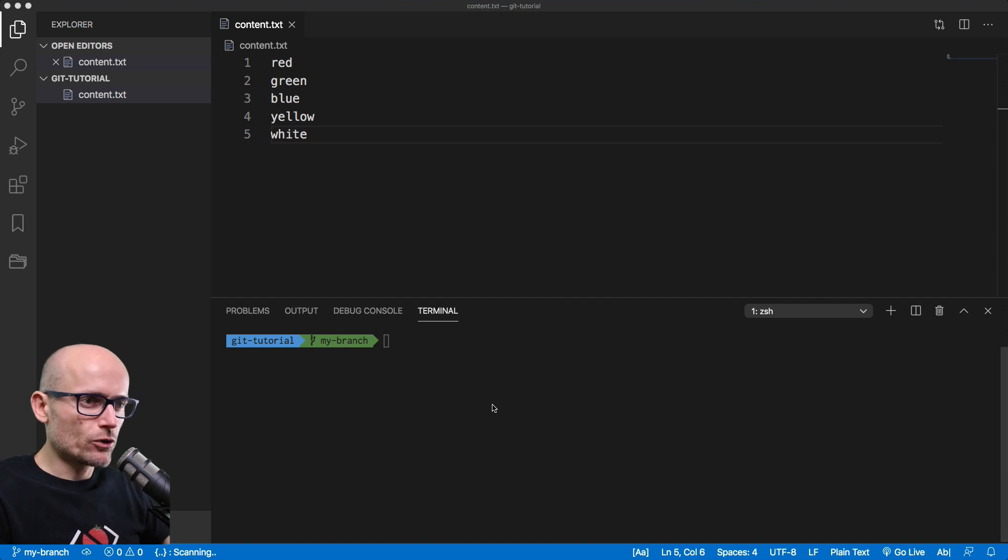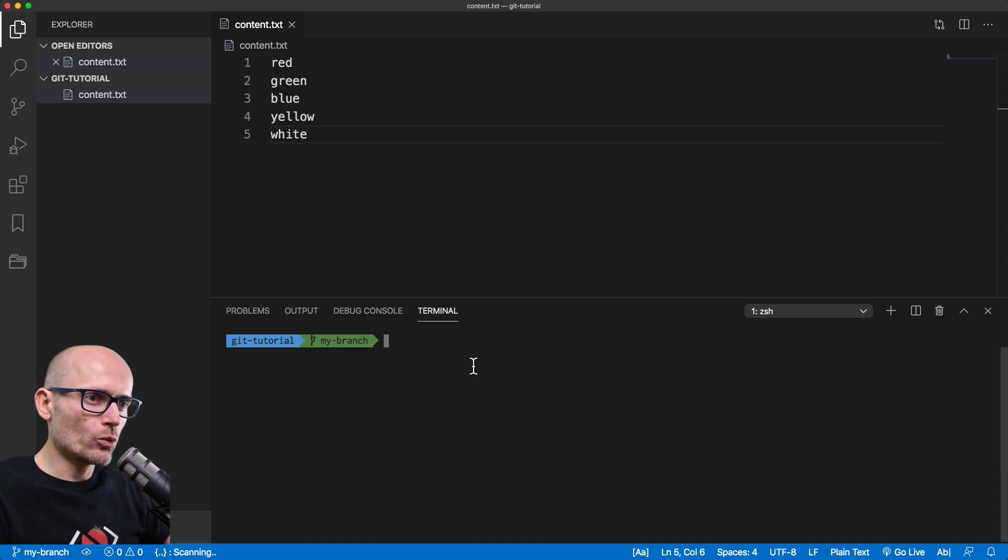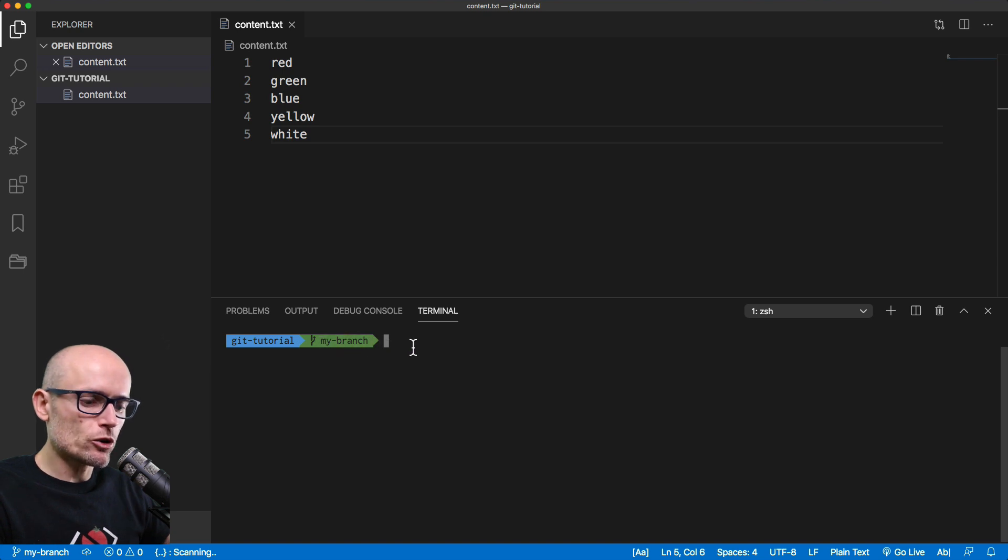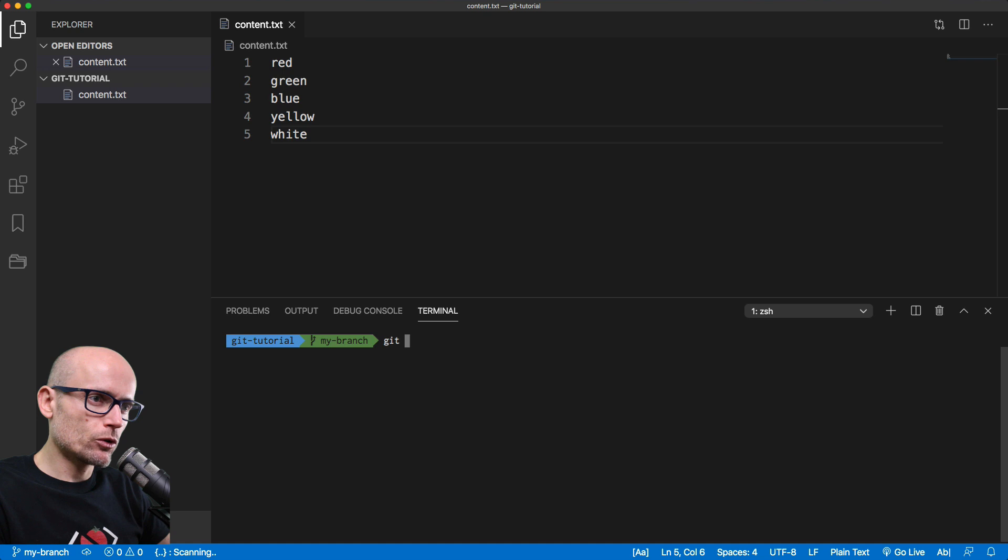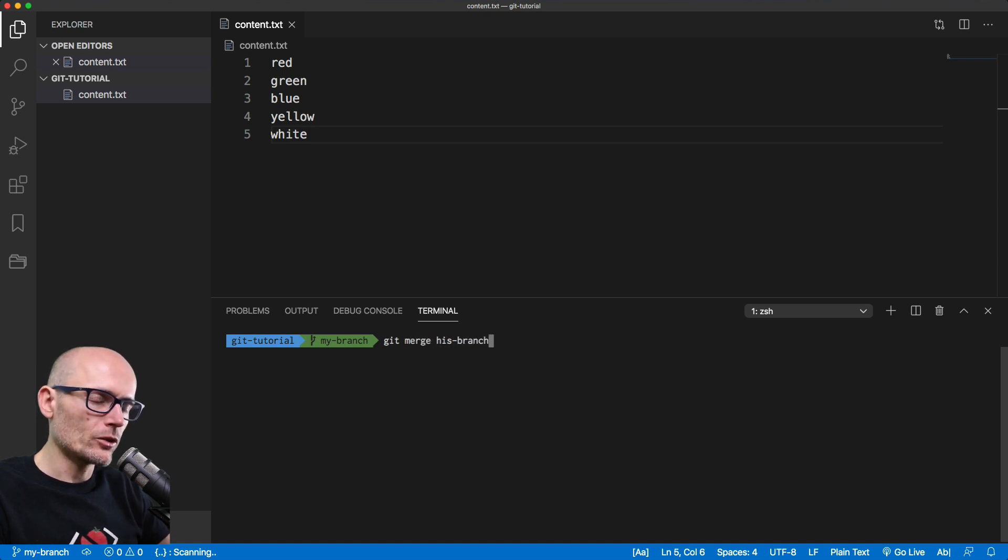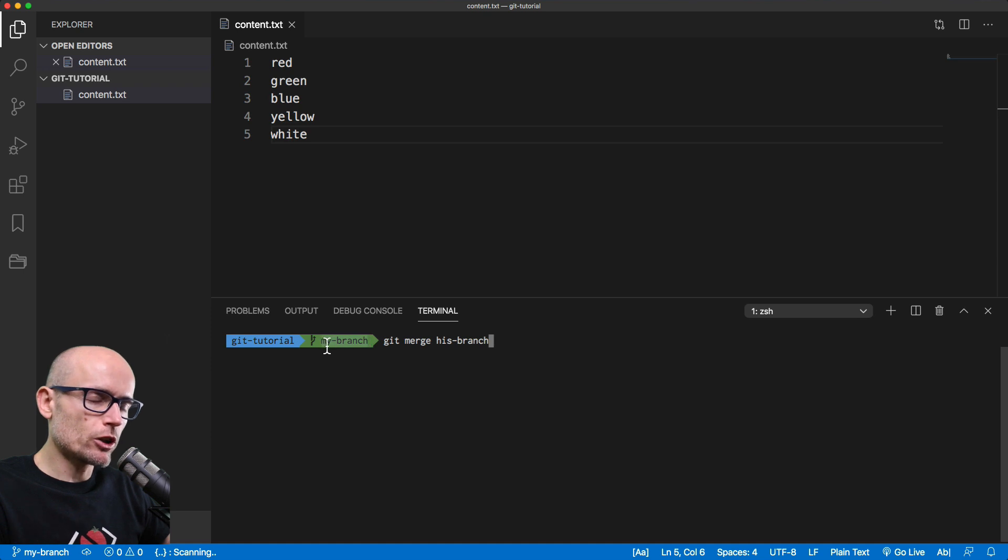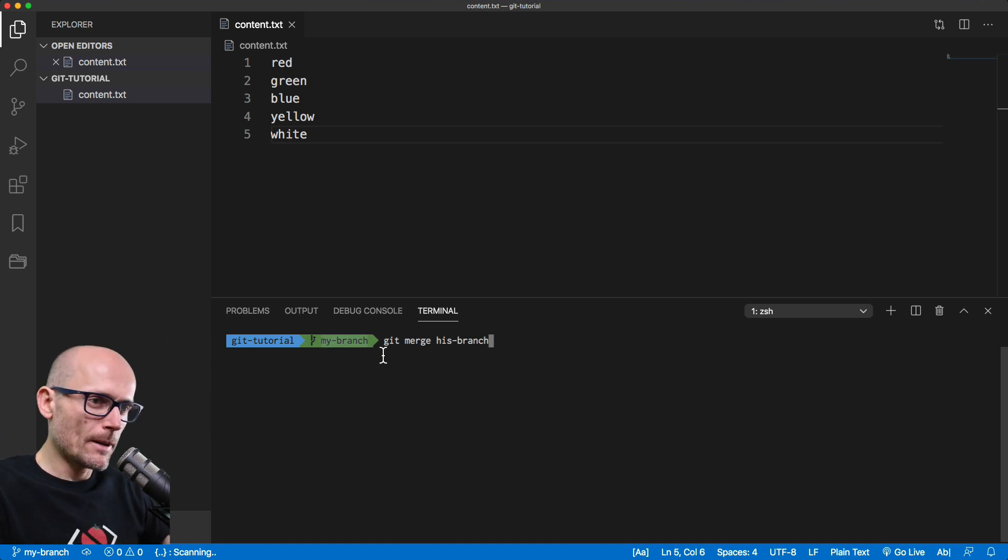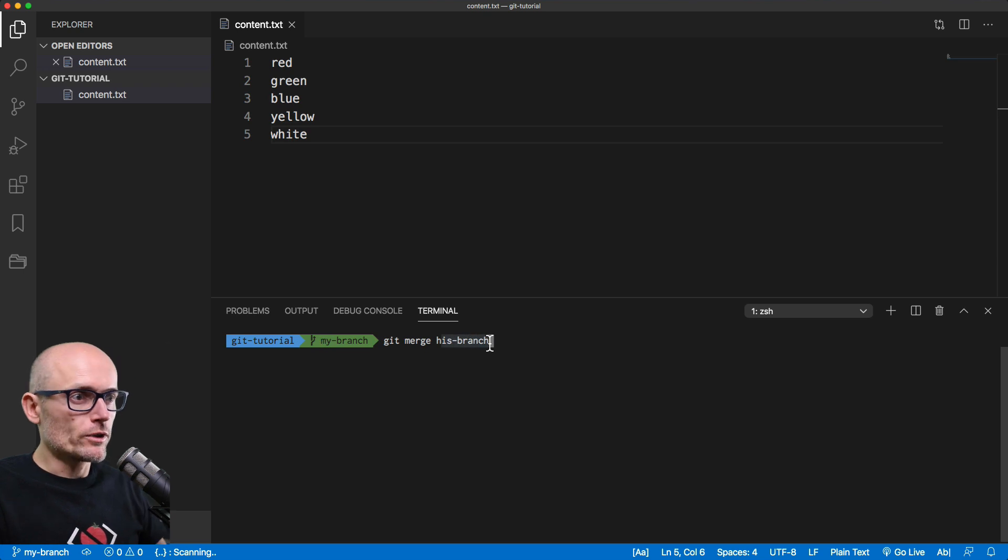To do that we simply need to check out the branch you want to merge into. So we are currently on my branch, which is correct, and we want to merge his branch. Remember you need to be checked out on the branch you want to merge into, and then you merge the branch of the changes you want to bring in.